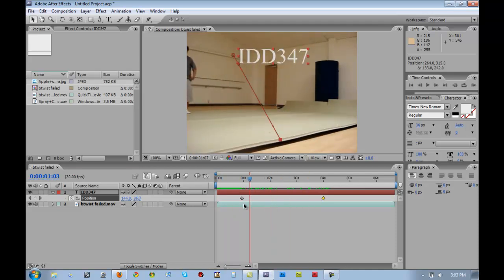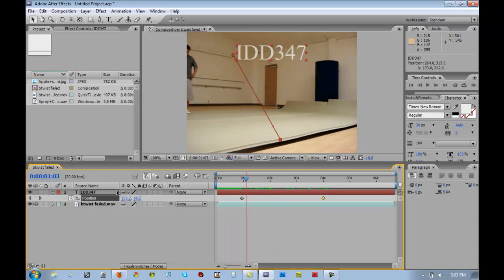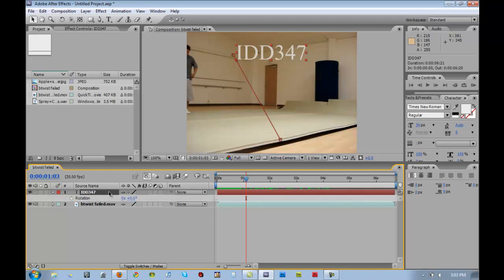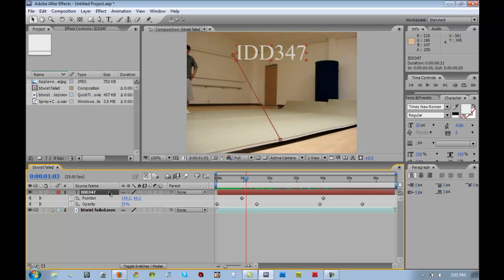And so one thing I wanted to point out is we have our shortcuts for position opacity. So P for position, T for opacity, R for rotation, and S for scale. If we wanted to show all the different keyframes that we've already set, you just click U on the keyboard and it brings up all the different keyframes with its respective attribute. So if it's position and opacity, then you've changed the position and opacity and not the rotation or the scale.